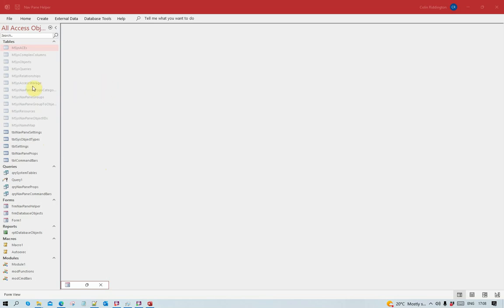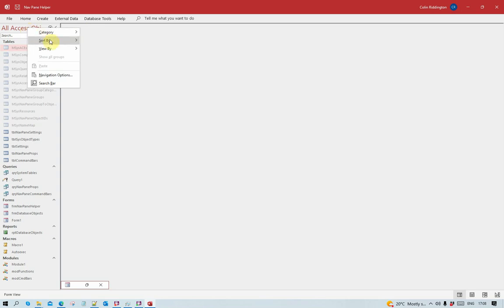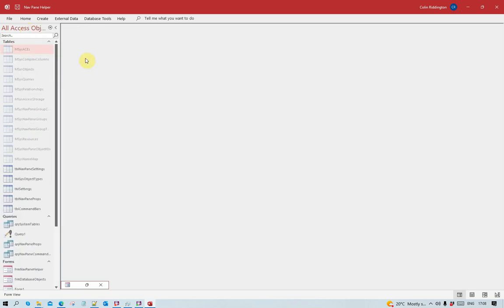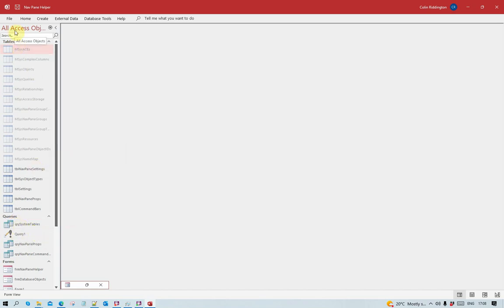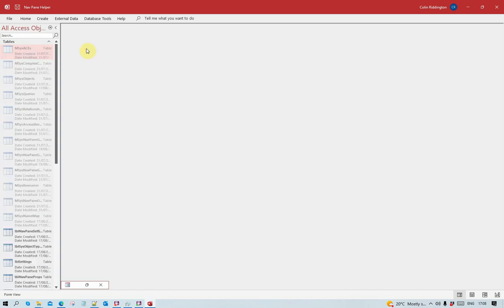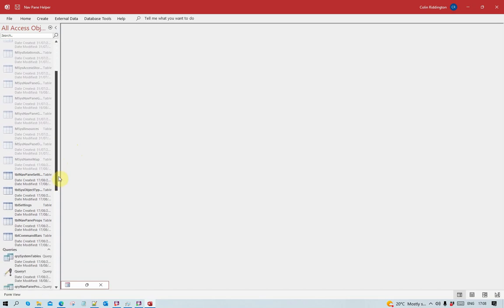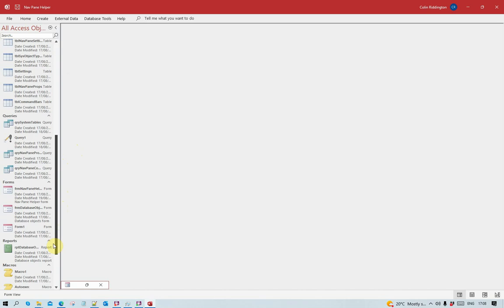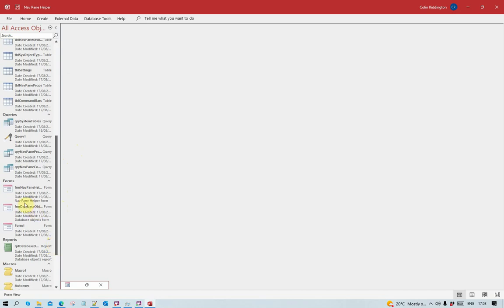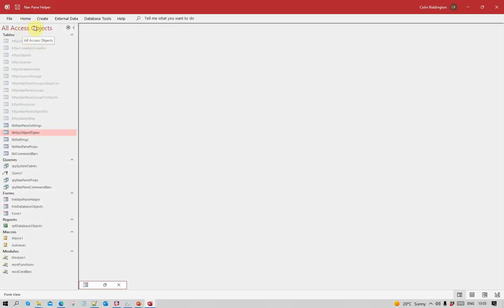Access gives you three different view by options. The default is called list where every item is shown on one line. We can also have icon view where we get a larger view with a smaller number of items shown, but you can more clearly see the difference in type between different objects like update query and select query. The third view, details, takes up more space still but you can see the date created, date modified, and if you've added it, a description as well.